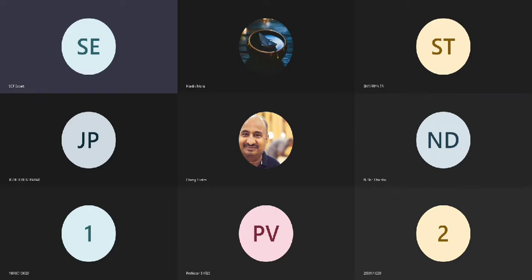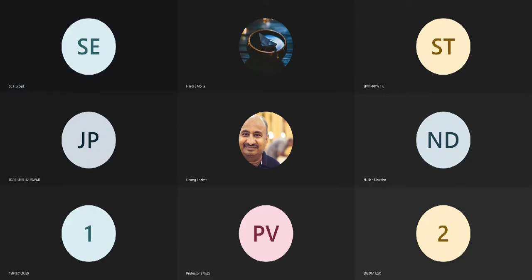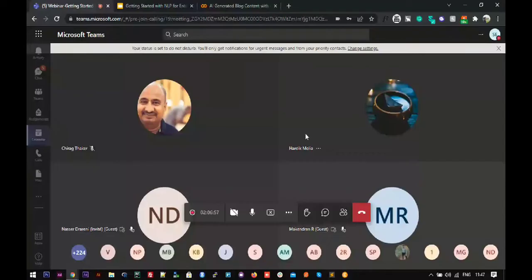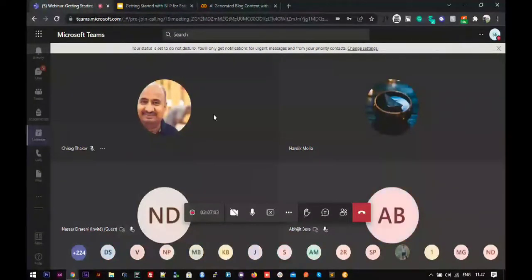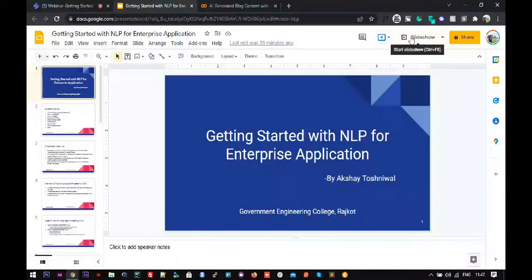We'll also understand one use case where we try to generate content for a blog using NLP — that's natural language generation, also called NLG — where we use natural language processing capabilities to, by understanding the context, generate a particular blog content for some characters. We'll be looking at that working demo. Please let me know once my screen is visible so I can move forward. My screen is visible — great, I shall start.